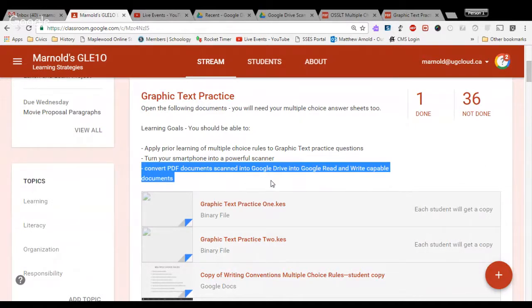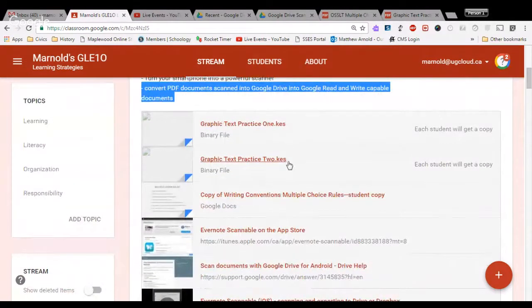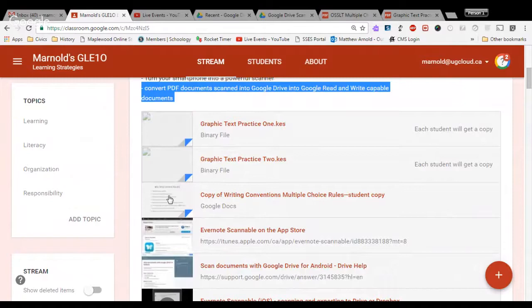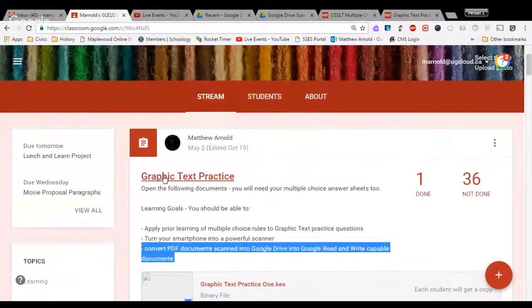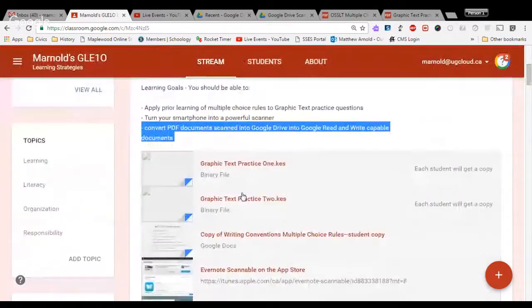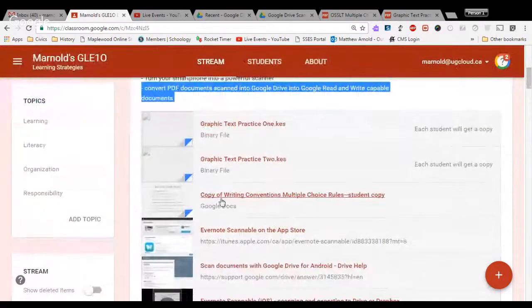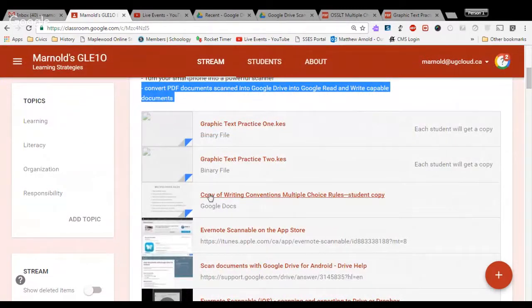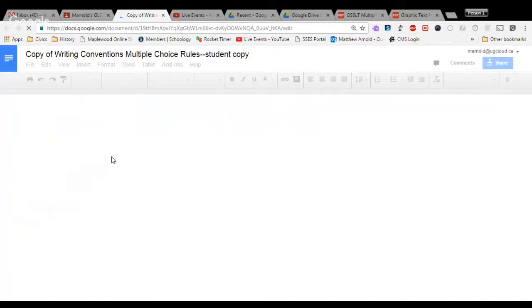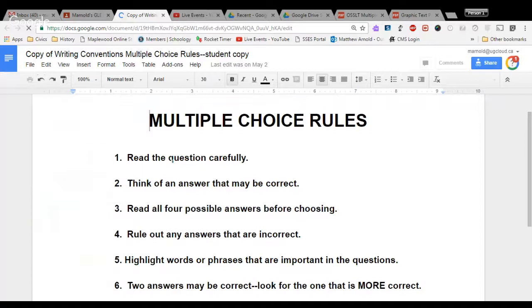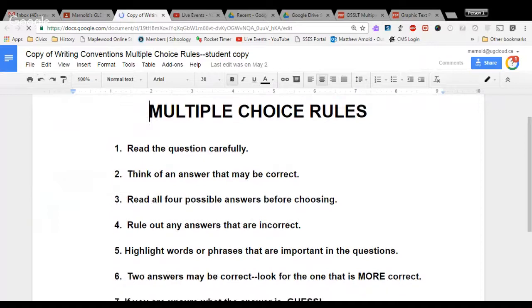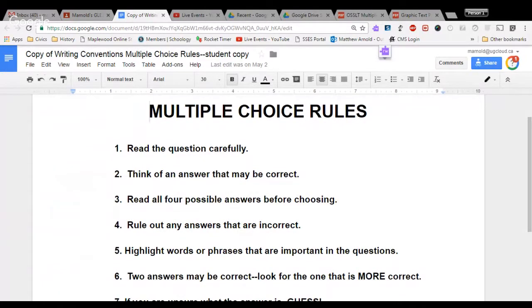The first thing we are going to do today is review some of those multiple choice rules that we looked at yesterday. If we go to the classroom stream under graphic text practice, the next step is to click on copy of writing conventions multiple choice rules student copy. When you click on that, this will come up on your screen.